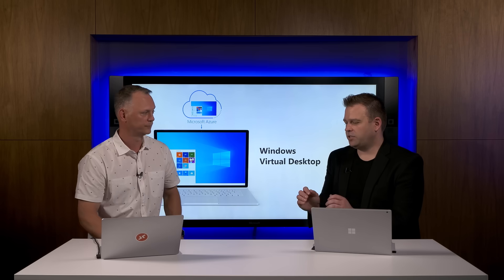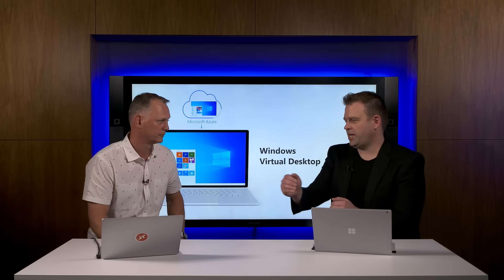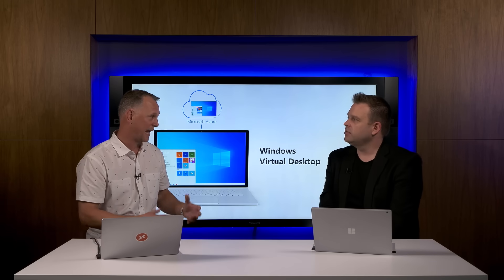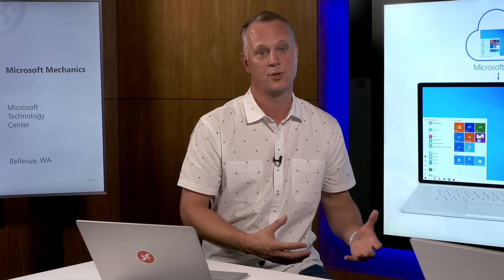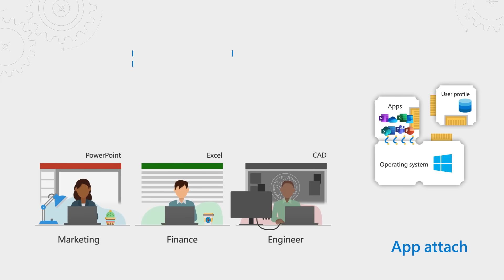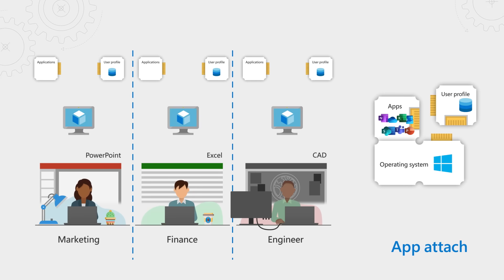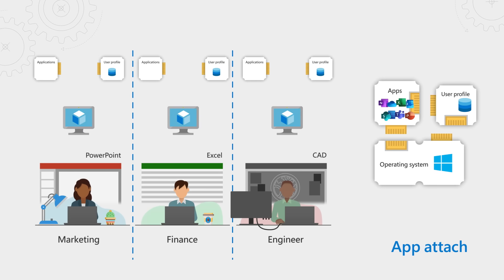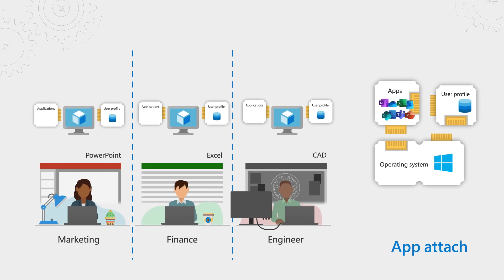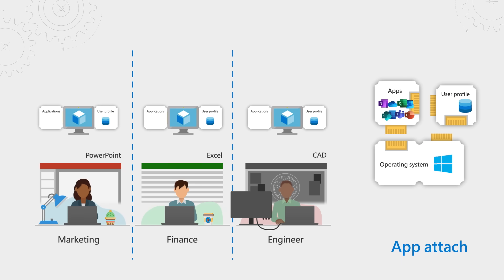So you're left with a couple of options. Manage a bunch of unique VM pools customized for different users' roles, and these images would all need to be individually maintained and patched. Another option is to overload the VM images with more apps than any single user would need, and then hide and block unneeded apps with policies. Now this makes your OS image bigger than it needs to be, and app licensing can get tricky. Then one more common practice is to stream apps dynamically, on demand or on login.